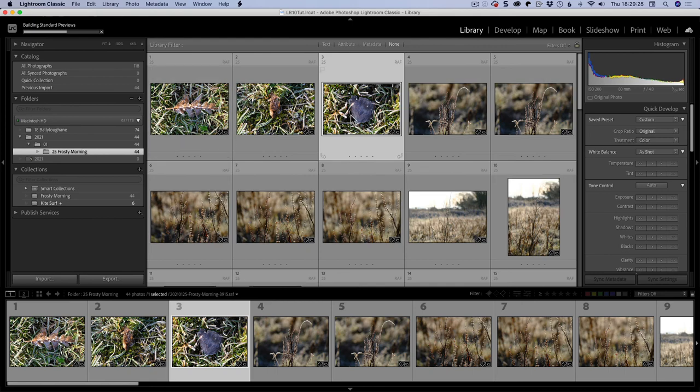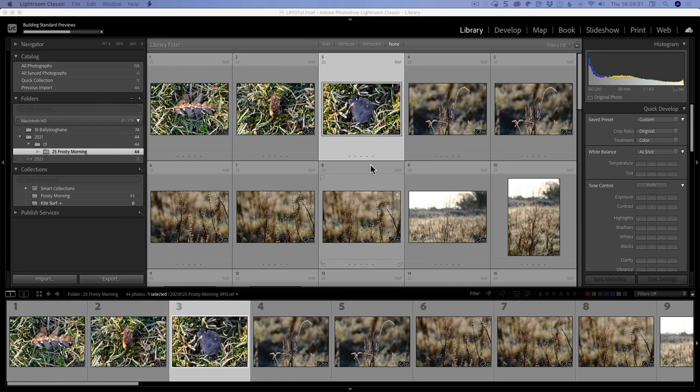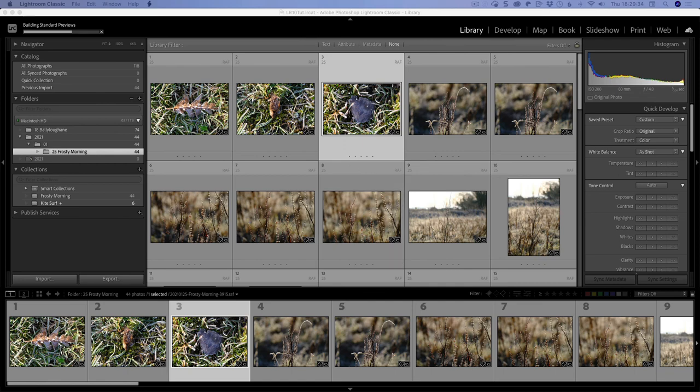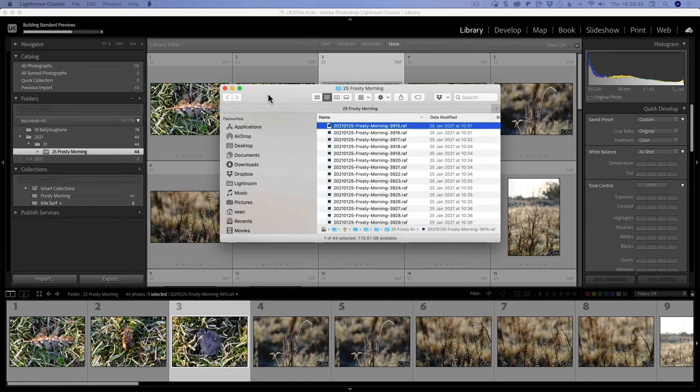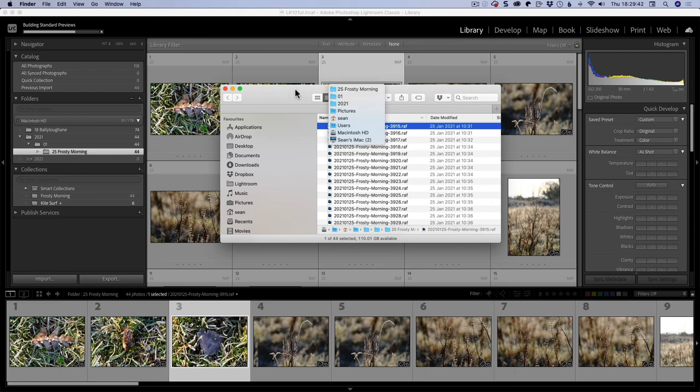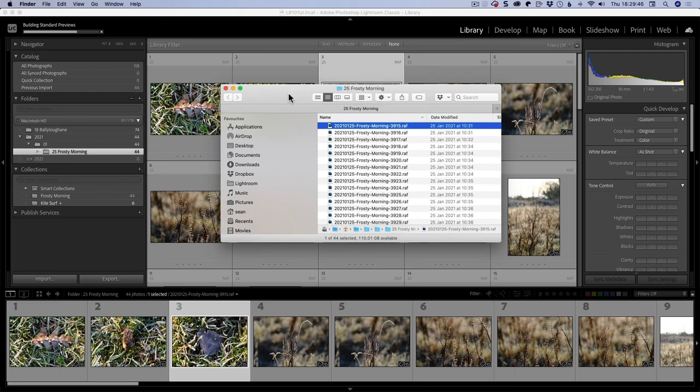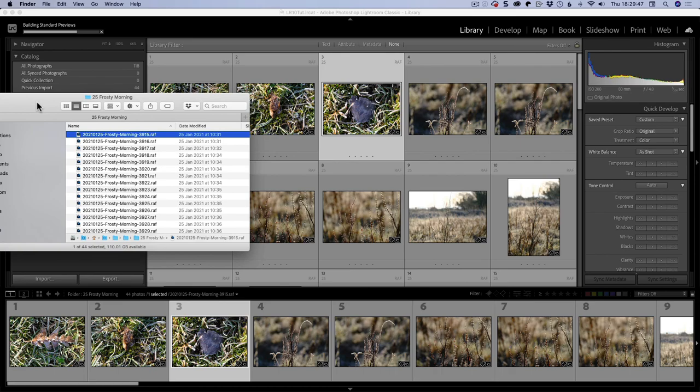It also means that outside Lightroom the folder has this name on the disk. So let's say I'm on this image here and I right click, I can go show in Finder or show in Explorer. That will bring it up in my other window because I'm running on a dual monitor setup. That's where the file is on the disk. On Mac, you can hold down the command key and you can see the hierarchy here. So that means that is in a folder called frosty morning that can be searched outside Lightroom.